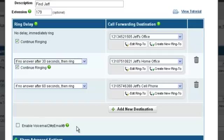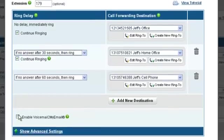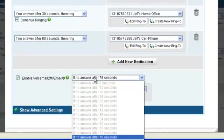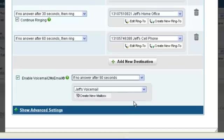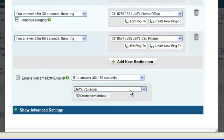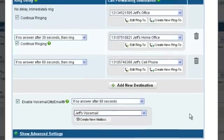If Jeff doesn't answer any of his three phone numbers, we will enable voicemail to answer the incoming call. To enable voicemail, click on the Enable Voicemail option. Select when voicemail should answer — in this example, voicemail will answer after 90 seconds. We can then select a voicemail box or create a new one. In this example, we will use the default voicemail box for this account, which is Jeff's mailbox. Now let's save this call forwarding action.